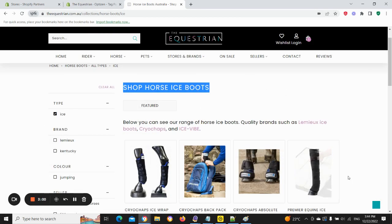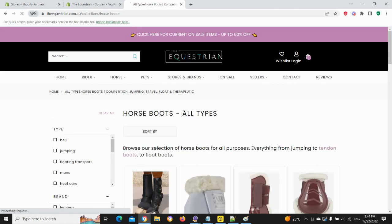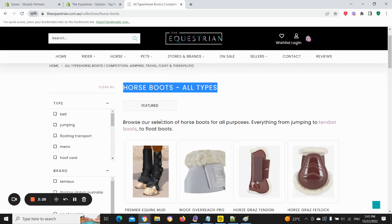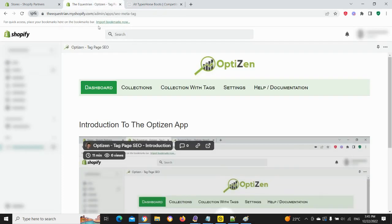Just before the demo, let's look at what Shopify normally does — on a tag page it borrows the content from the main collection. Going back to the main collection, we can see the H1 title is 'Shop Horse Boots Ice Boots,' and the H1 for the main collection is 'Horse Boots All Types.' With OptiZen, you can see the H1 title is unique on the tag page, and the SEO title and everything else on tag pages is totally unique too.